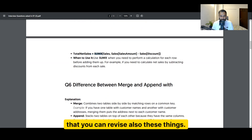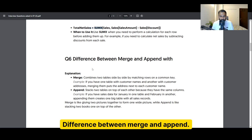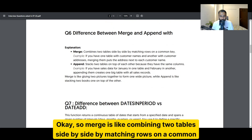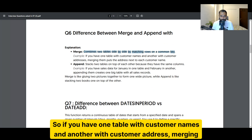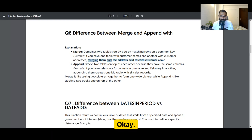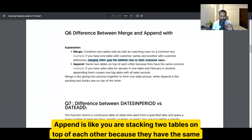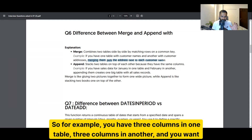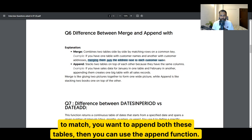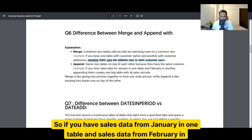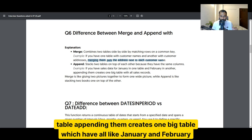The difference between merge and append: merge is like combining two tables side by side by matching rows on a common key — similar to a JOIN in SQL. If you have one table with customer names and another with customer addresses, merging them puts the address next to each customer name. Append is like stacking two tables on top of each other because they have the same columns. For example, if you have sales data from January in one table and February in another, appending creates one big combined table.